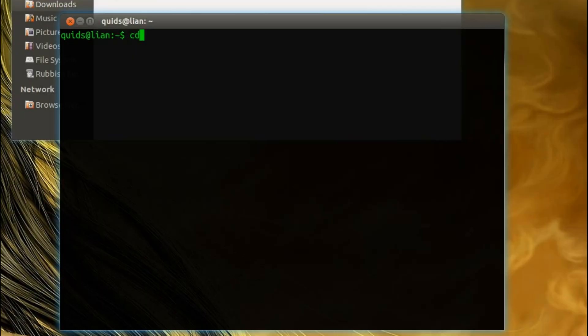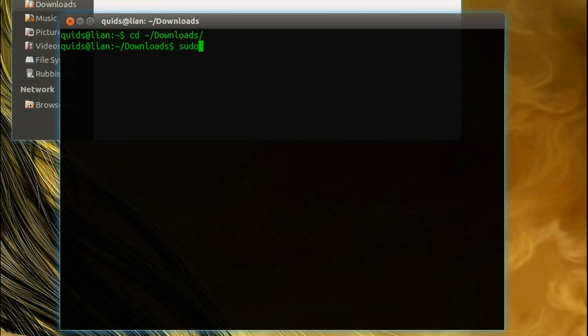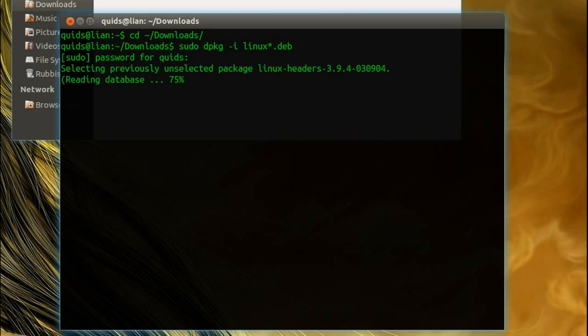So I'll navigate across to Downloads, and you can press Tab to auto-complete. So it's sudo dpkg -i linux*.deb, or could have just put *.deb, it didn't really matter there. Type in your user password.